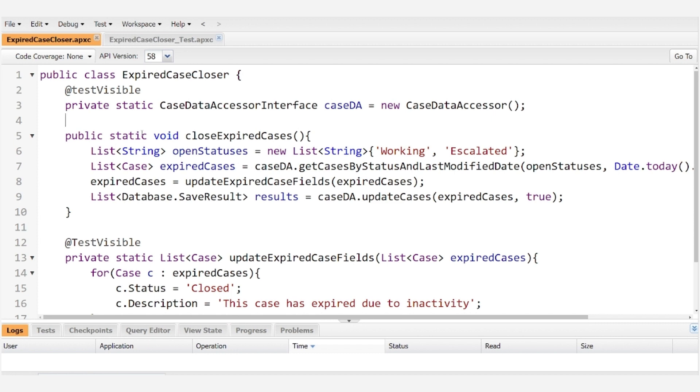We're going to use this class to query for cases with the working or escalated status that haven't been modified within the last year and then we're going to automatically close them.